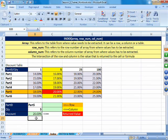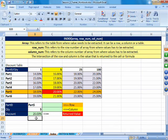A question might arise: this is a small table and easy to count, but what if we have 10,000 rows? We are not going to manually count the row number — it is tedious and error-prone. So to make this function dynamic and practical, we introduce Match inside INDEX.